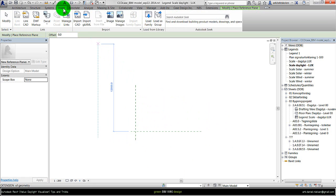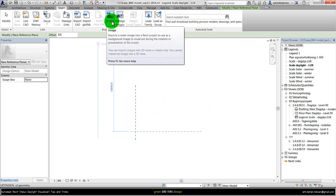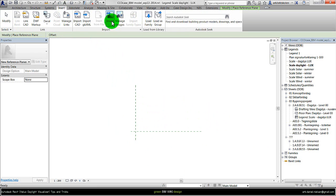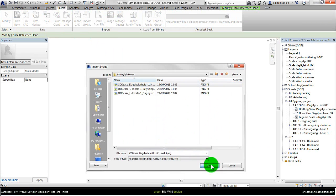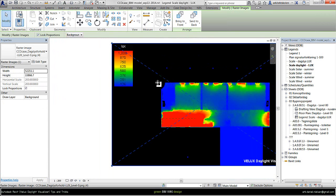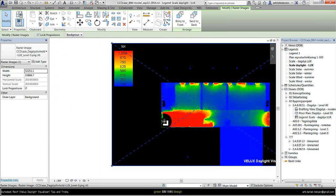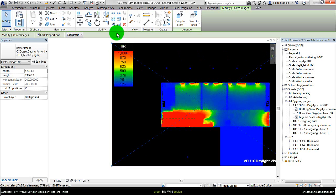Then I go to Insert, select image to insert, select the file you just exported from Velux, and say open. And then place the image. And now we can use these two reference planes for placing the legend.